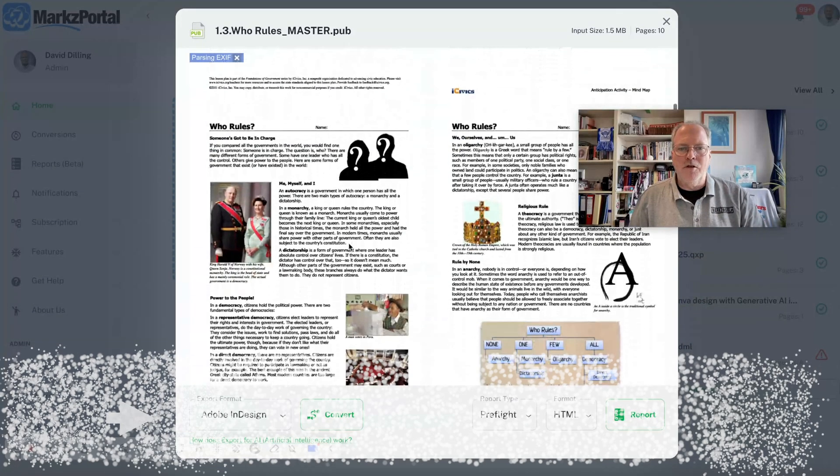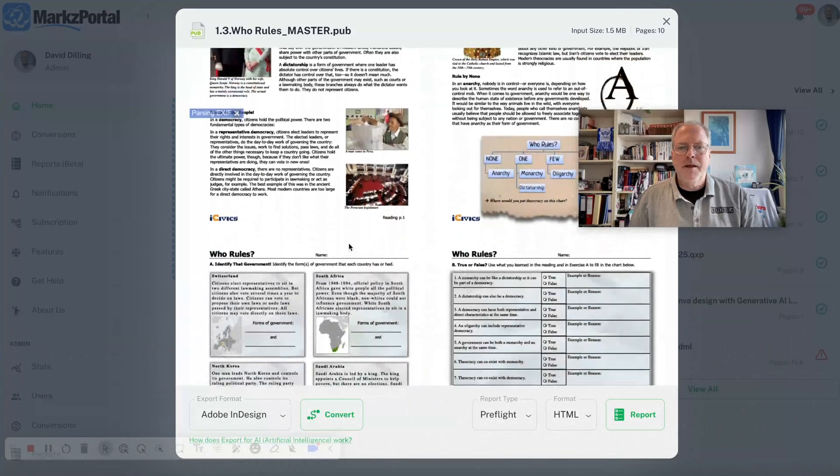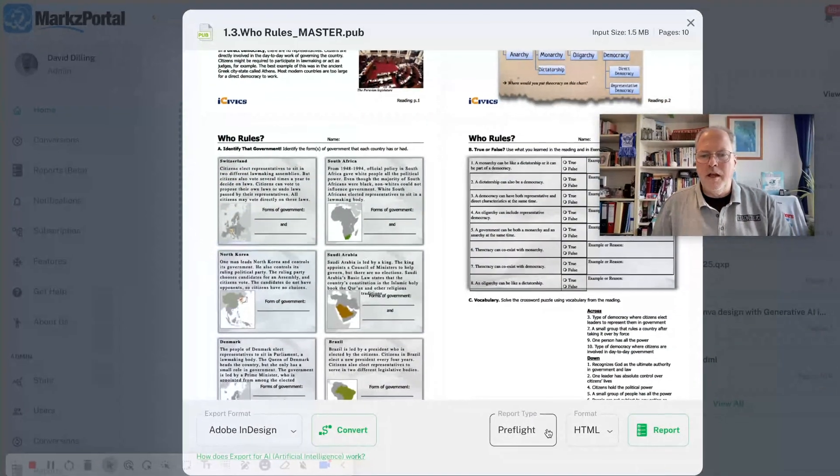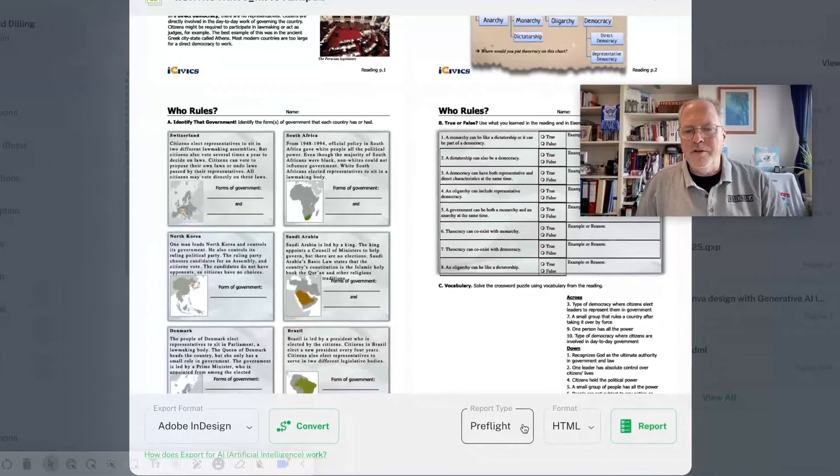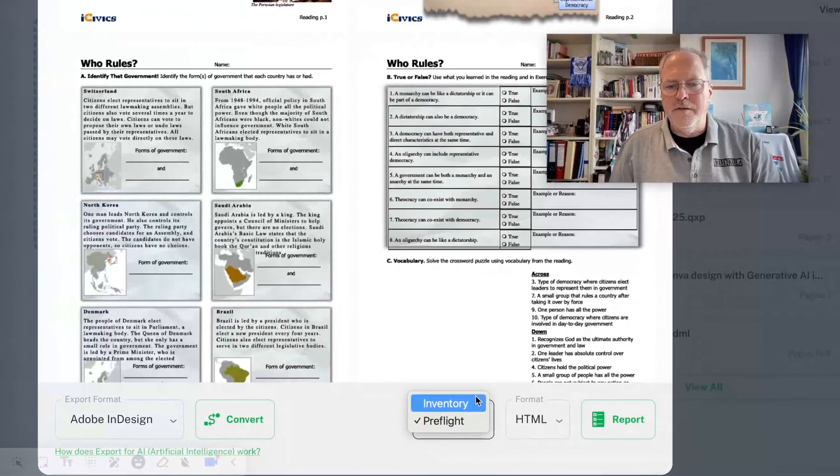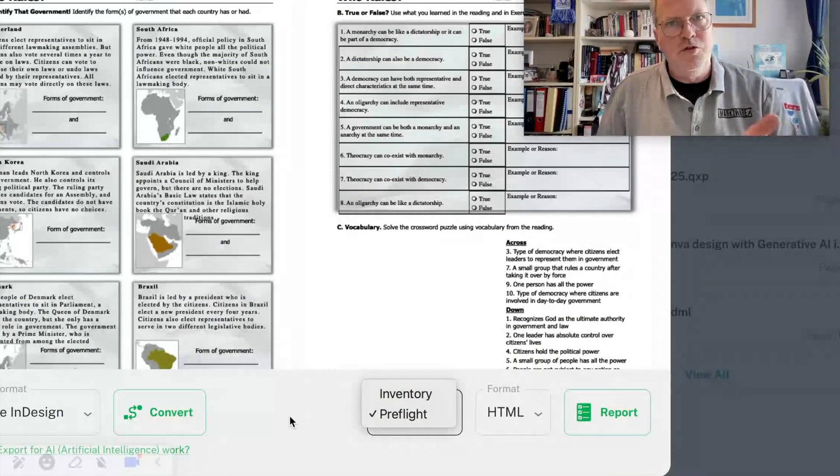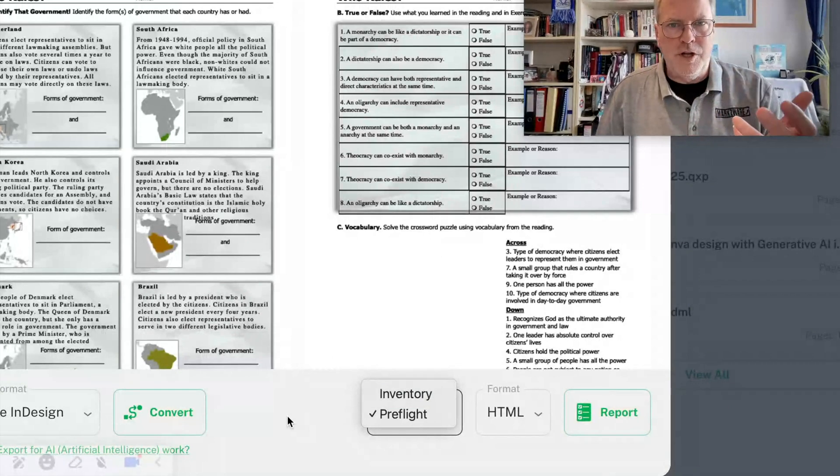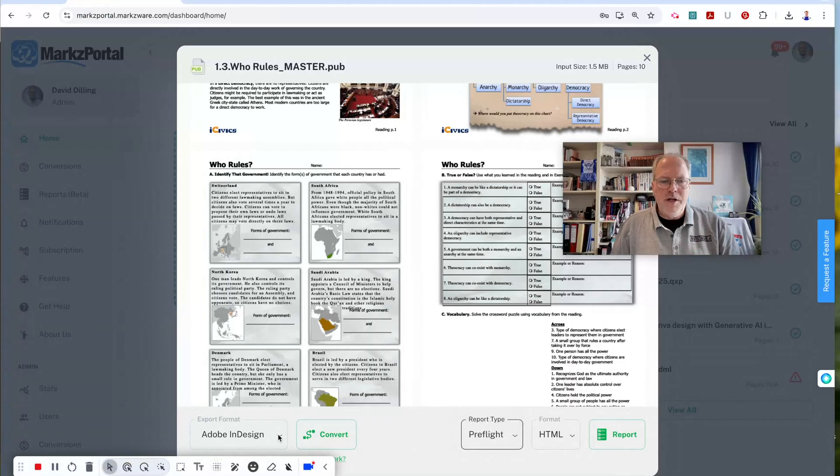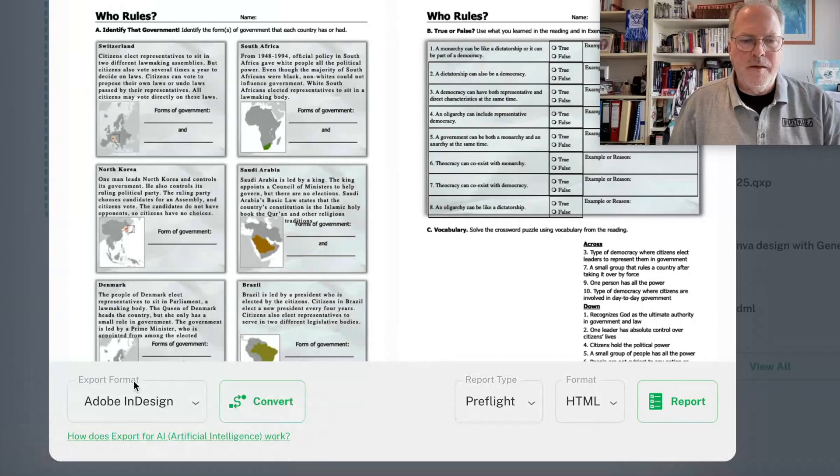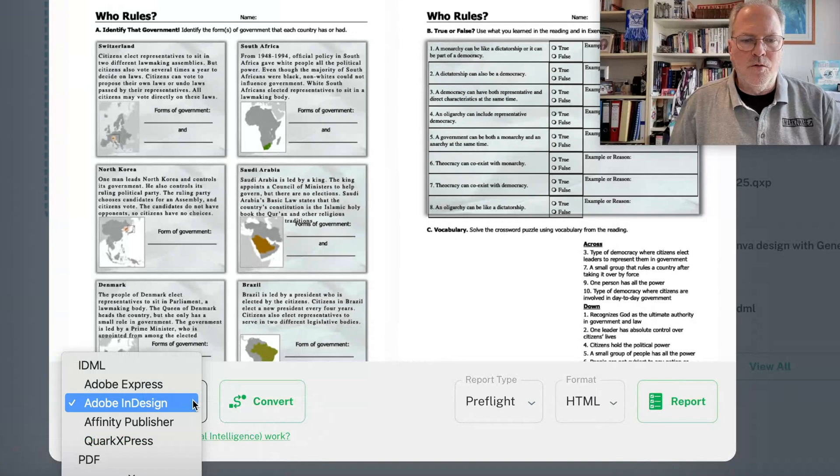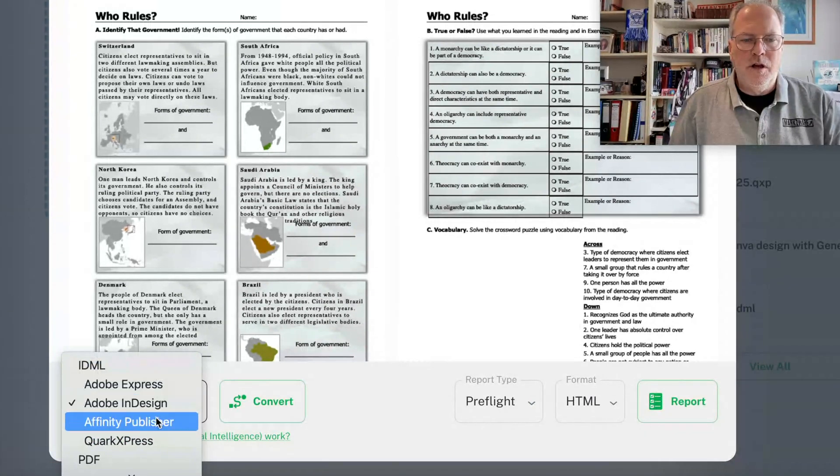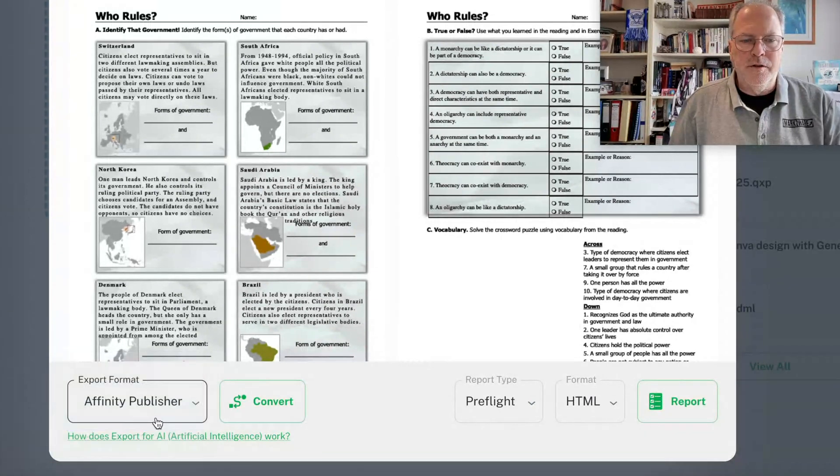Here we get a preview of how the file looks, and then we can get even a free pre-flight or file inventory report. Very handy if you want to know what's in the file, like which fonts were used and which images, etc. But over here, we can actually export or convert the file to Affinity Publisher.